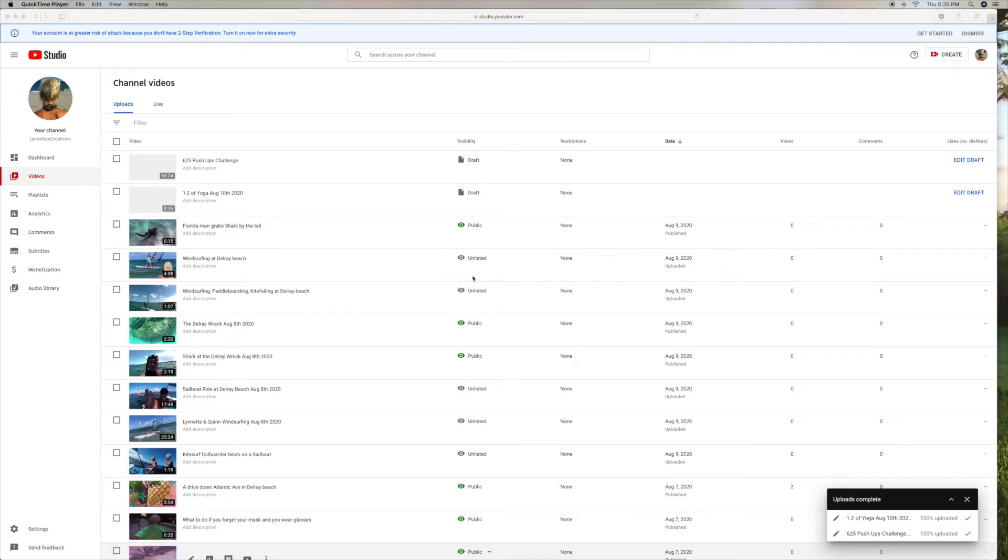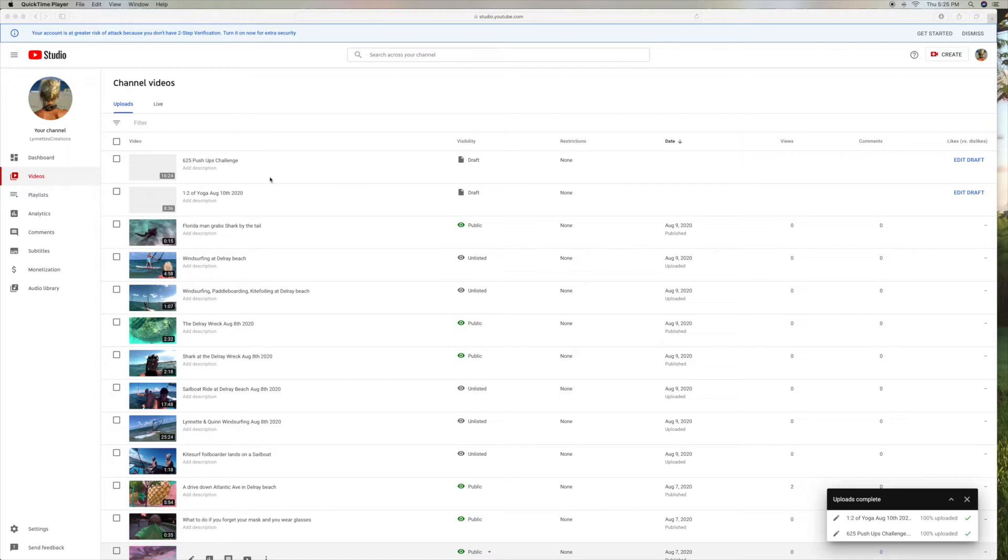This is a non-monetized account, and I uploaded two videos. I'm going to show you how to edit a draft and turn it into a live video.